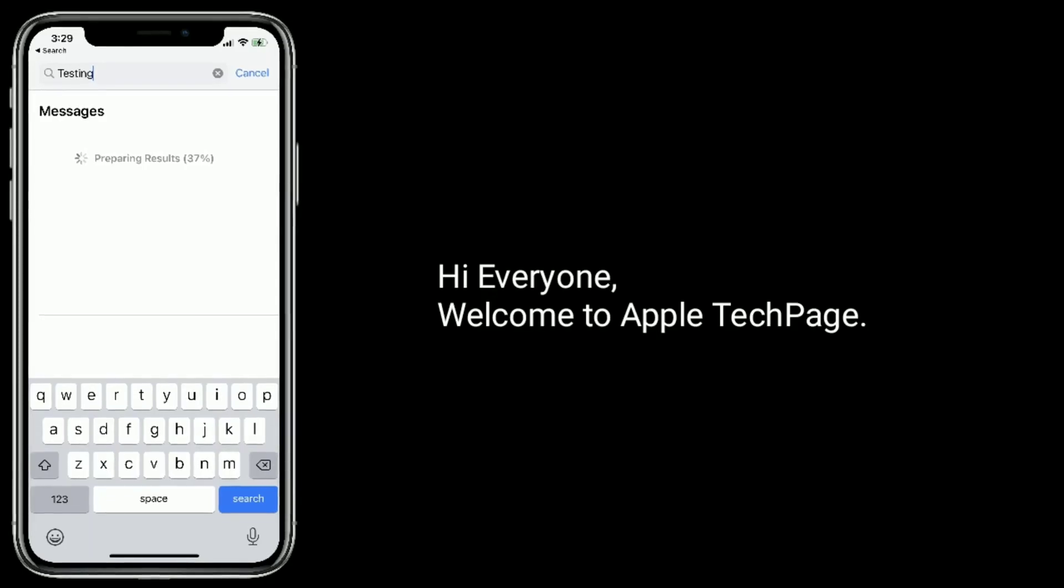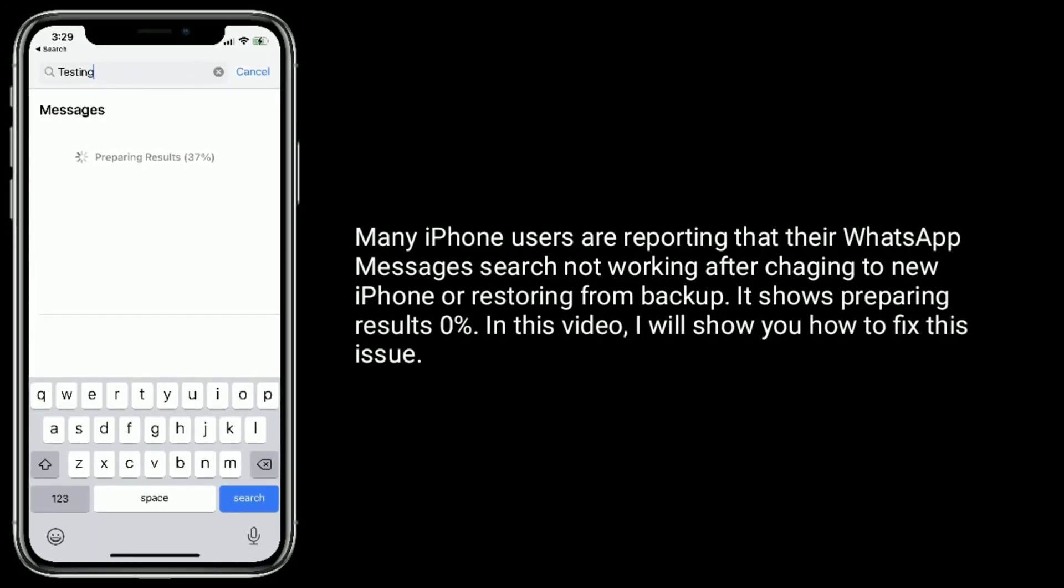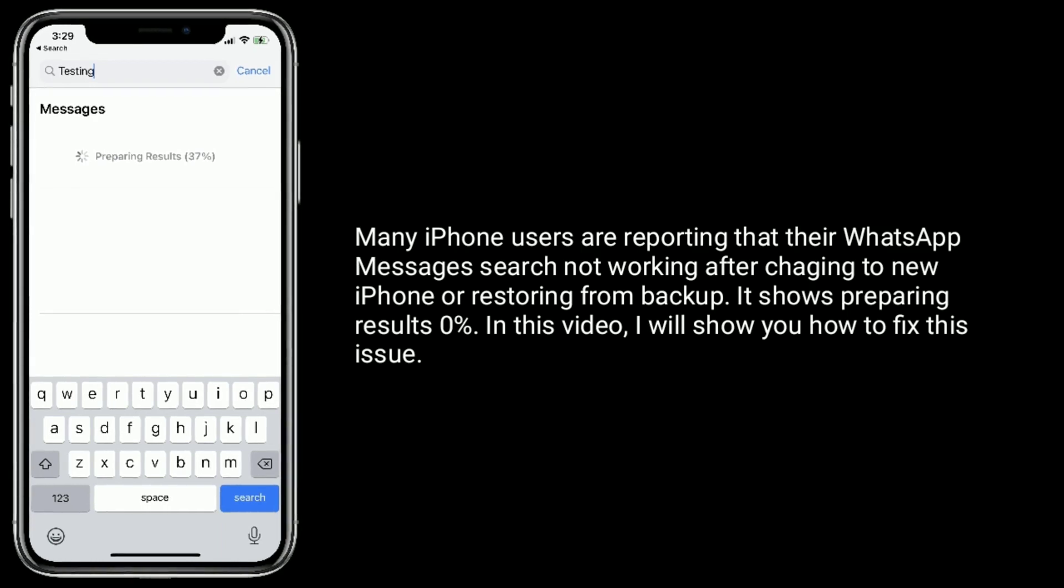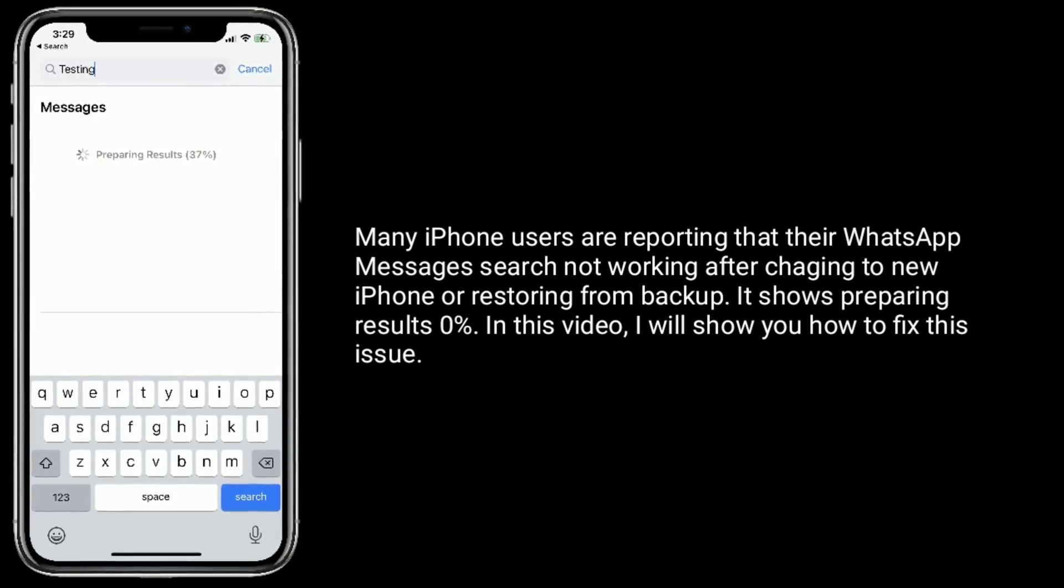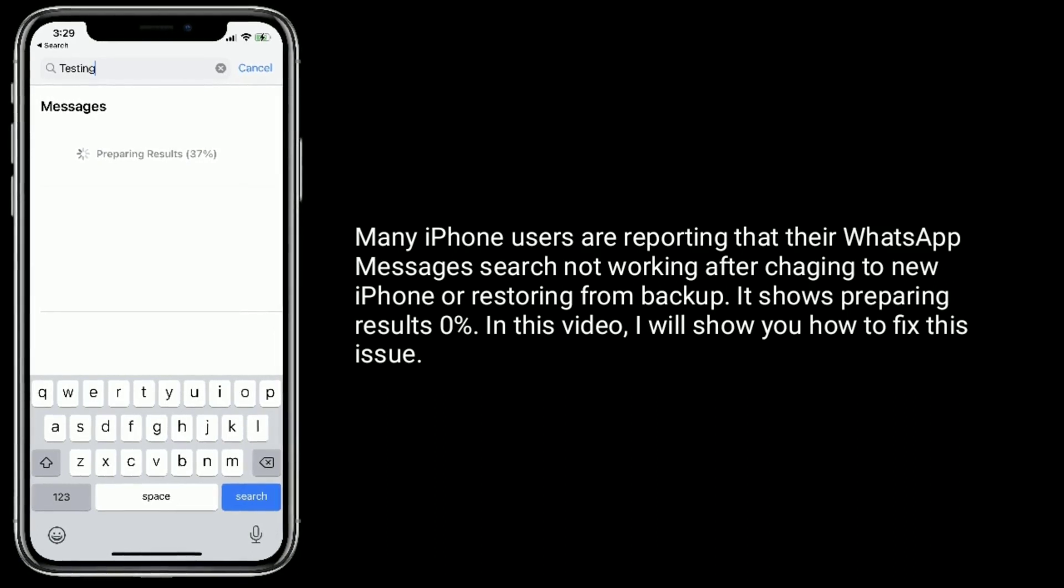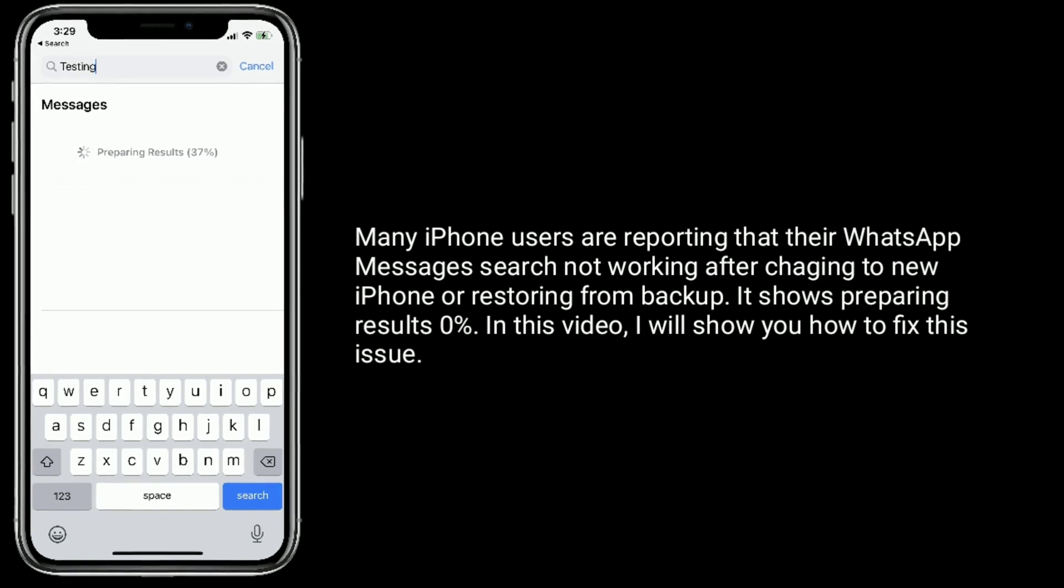Hi everyone, welcome to Apple Tech Page. Many iPhone users are reporting that their WhatsApp Messages search is not working after changing to a new iPhone or restoring from backup. It shows preparing results at zero percent. In this video, I will show you how to fix this issue.